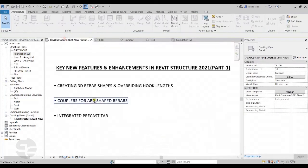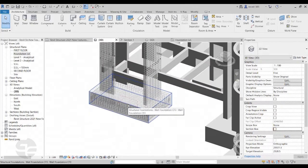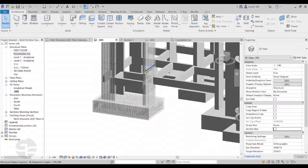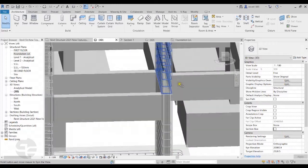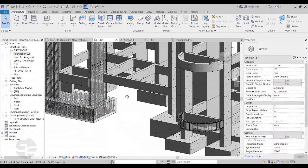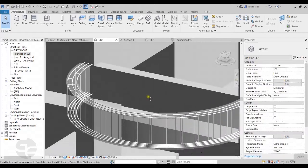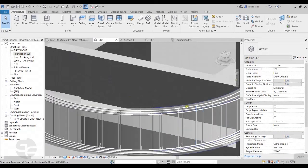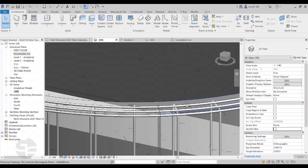Moving on, the next new feature is couplers for arc shaped rebars. I'll switch back to the same project and switch off the section box so we can see the entire project. In previous versions of Revit, couplers could only be provided for straight rebars. But now from Revit 2021, we can provide couplers to arc shaped rebars as well. Let's concentrate on this curved beam with curved rebars and try to place couplers to connect them.